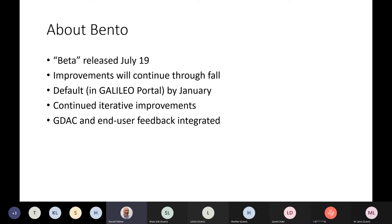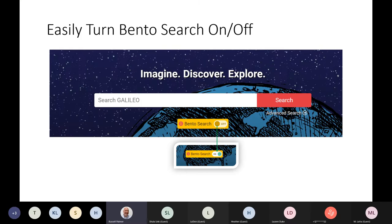We really look forward to hearing from you — today or after you've had a chance to dig in and use the bento search. Let us know what you think and how we can improve it. We have our Galileo Development Advisory Committee with public library representatives who are very involved in the development process. Also, don't hesitate to submit a support request if you see something that's bothering you or something that could be better. We'll do our best to integrate the best suggestions.